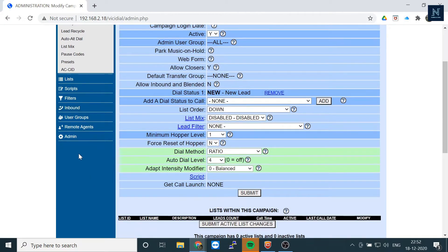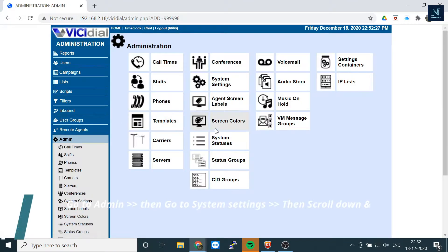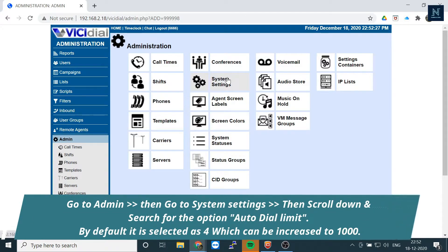You have to click on the admin section, then system settings.